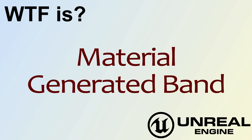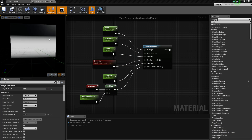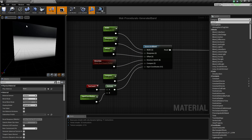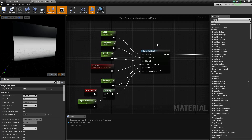Welcome to the video for What is Material: The Generated Band Node. Here is our quick little example. This right here is going to be the result of our generated band node, which is this node right here. Pretty much it's just a node that allows us to generate a band or a line in any direction, of various sizes, tilings, and sharpness. There are a ton of options on this one, so let's cover how they work.